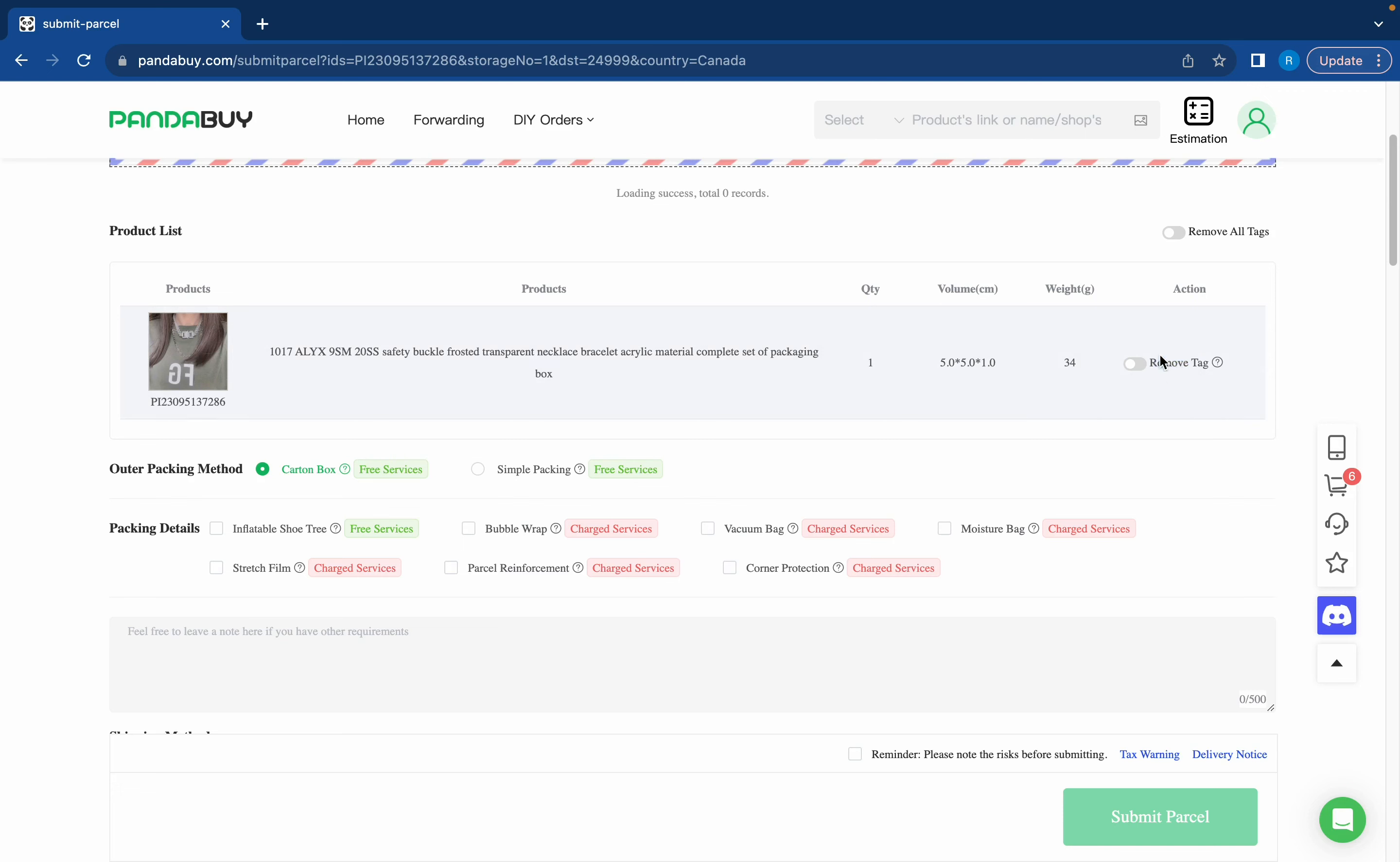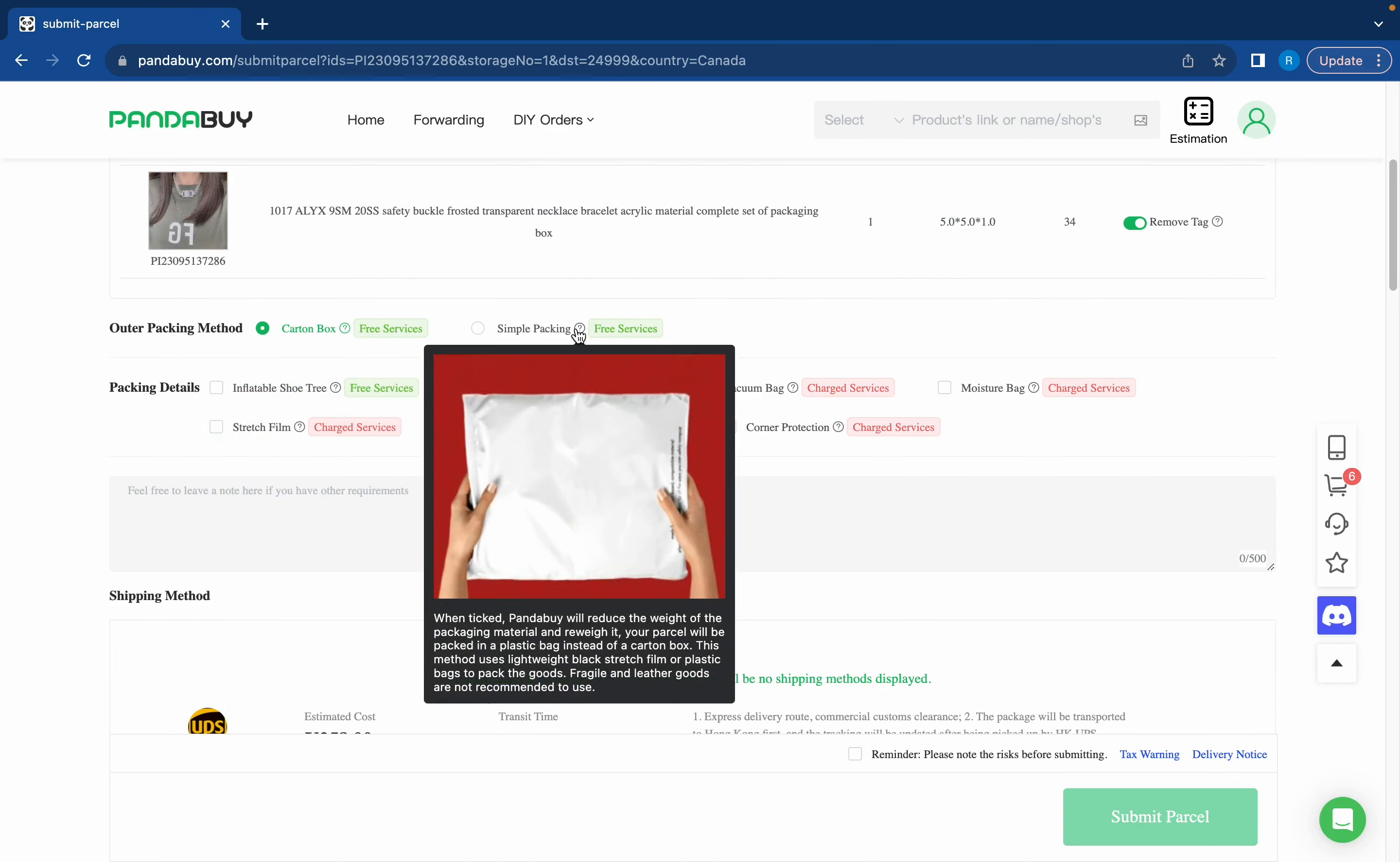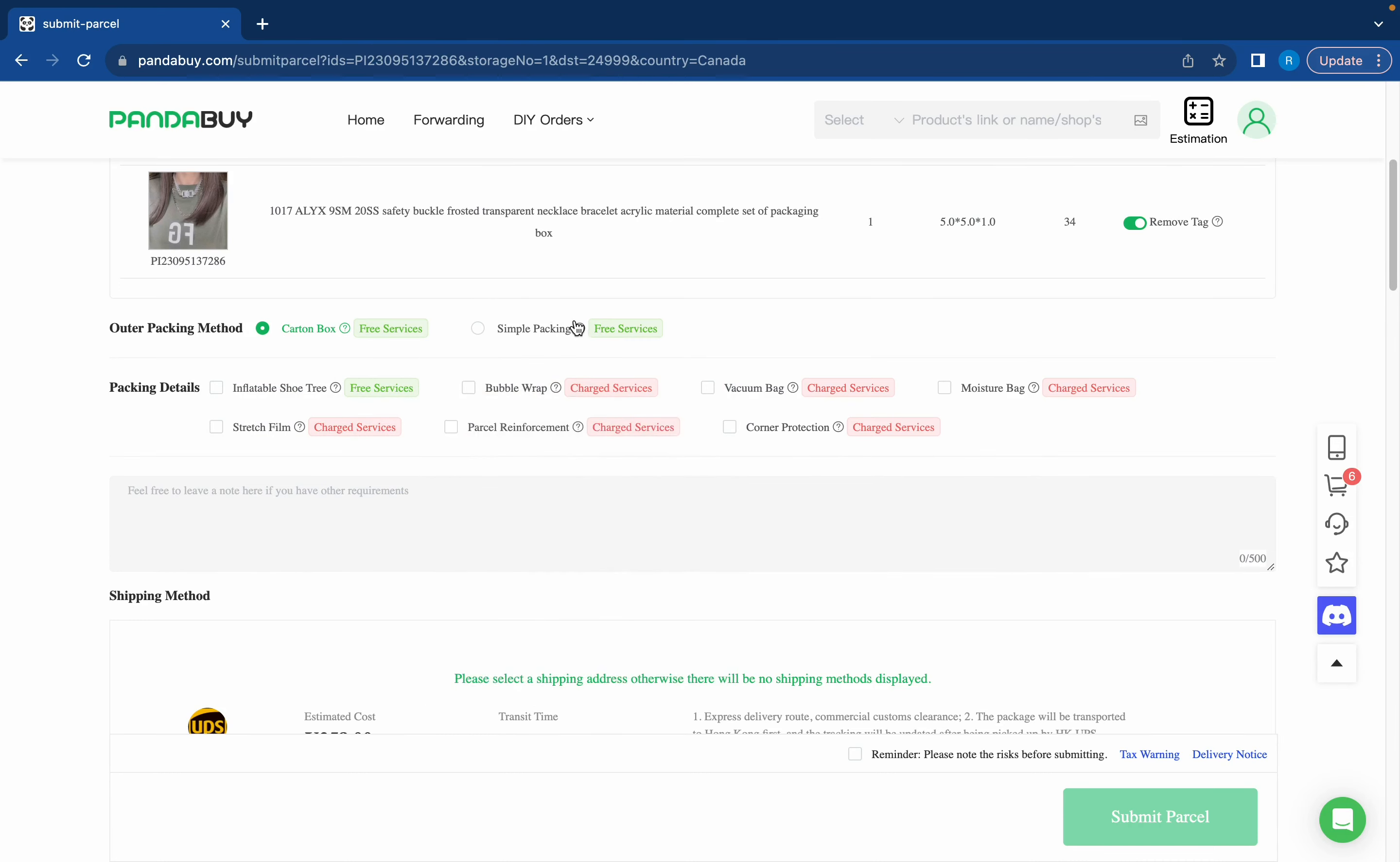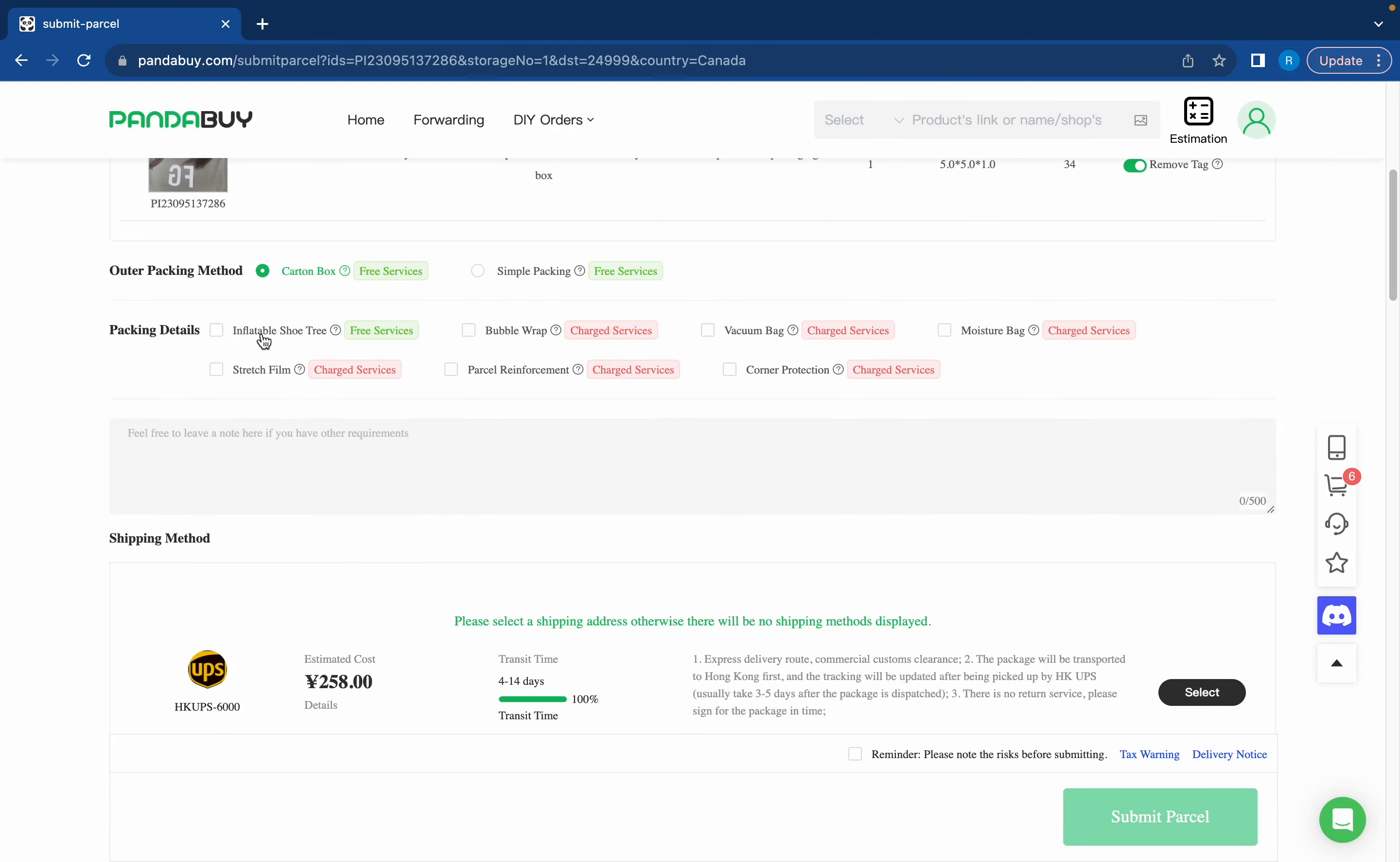Again you can't see it here but it'll just say remove packaging. It'll look exactly like this one and then you can just click it. Here you're going to have your packing methods. I definitely recommend carton box over simple packaging. When you ship a haul with simple packaging it looks like a bomb and gets delivered to your front door. I've done it before, I wouldn't recommend it.